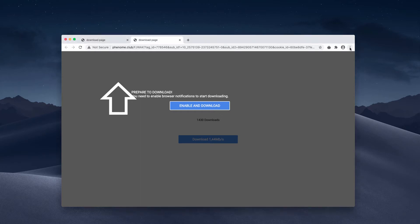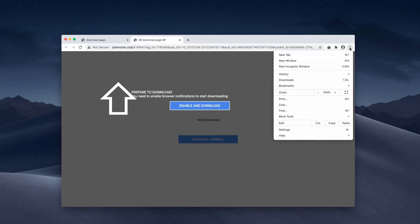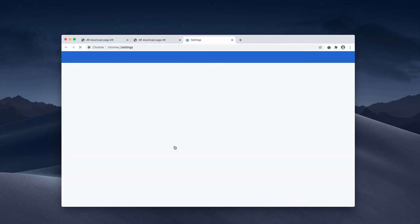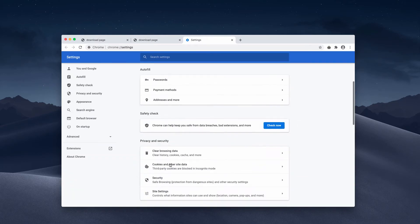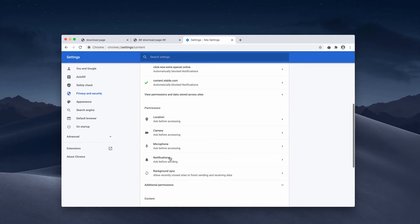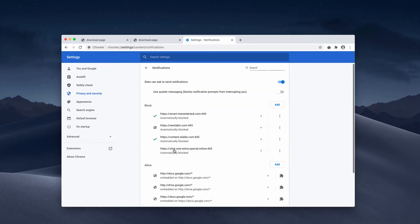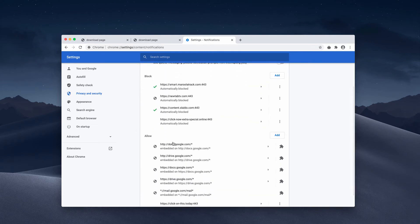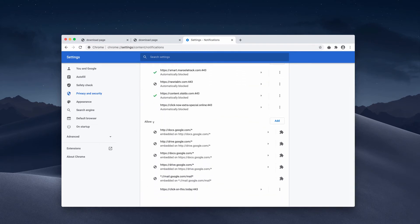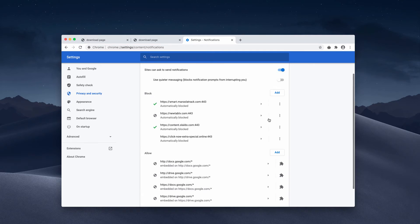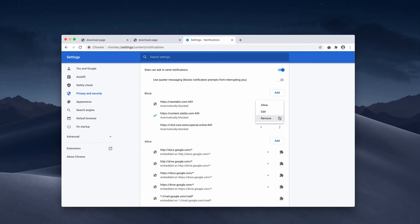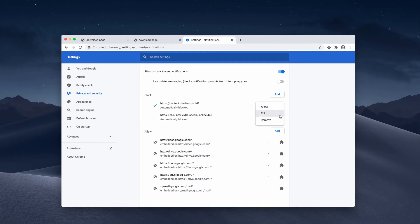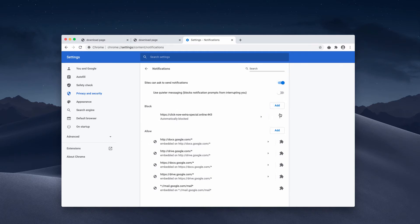So if the allow button was mistakenly clicked, go to the menu, click on settings, then site settings and notifications. Now pay attention to the allow area. If you see some junk sites here, click on these buttons and get rid of them.